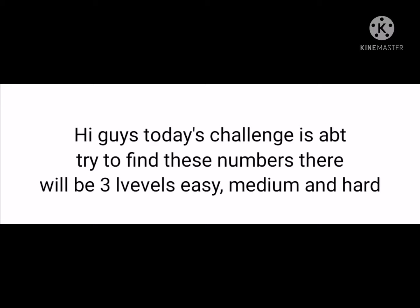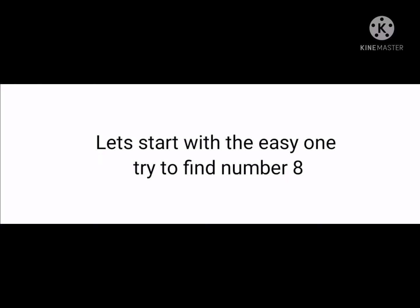Hi guys, today's challenge is about trying to find these numbers. There will be three levels: easy, medium, and hard. Let's start with the easy one. Try to find the letter A.